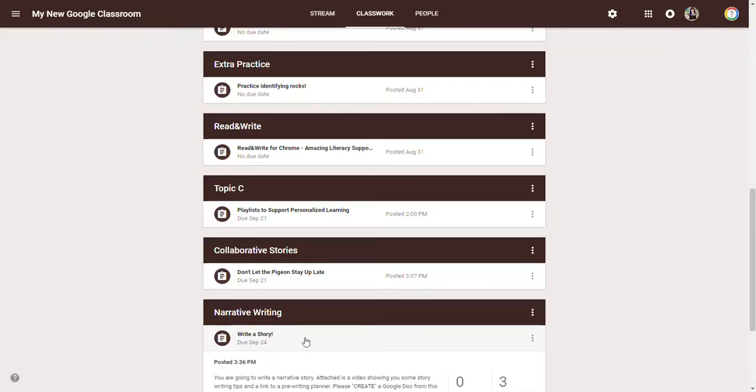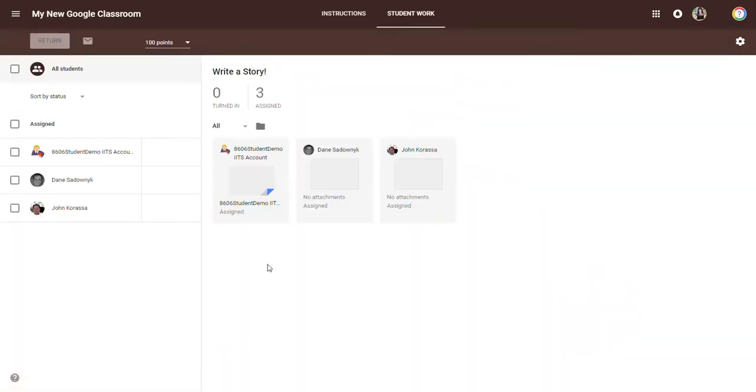As the teacher, because I allowed the student to create from Classroom, I already have access to that document and can see the progress of their work without them having to turn it in. No emails, no 'share with me,' no USB drives. In my teacher view I can go into that same assignment. I can see it's been assigned to my class with three students. Dane and John don't have attachments yet because they haven't opened the assignment.